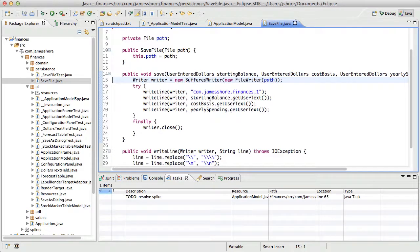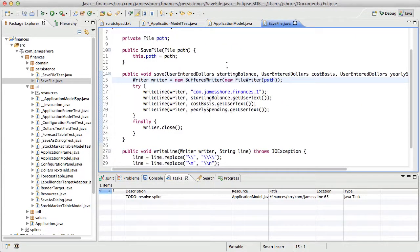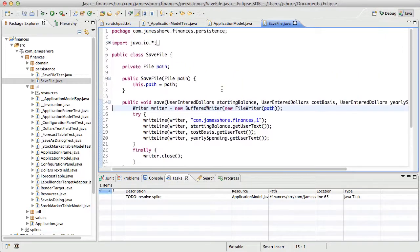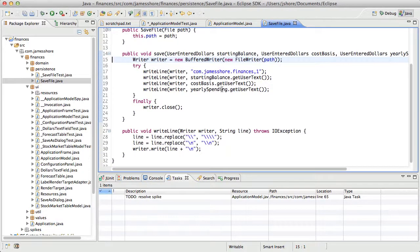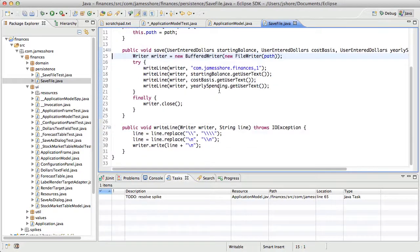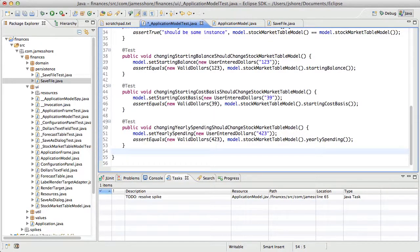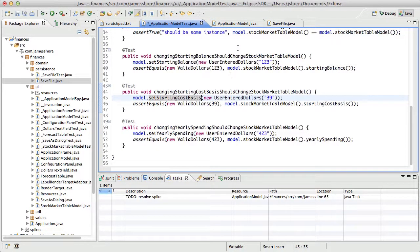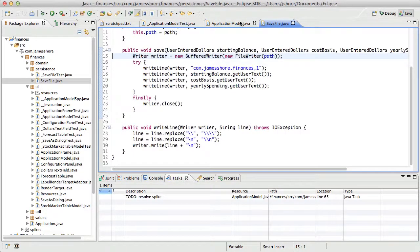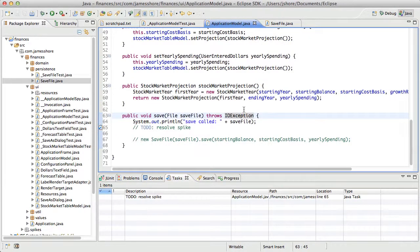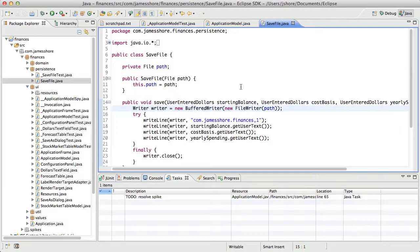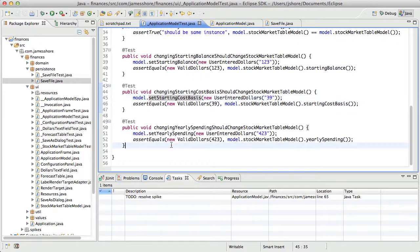But if we do that, the question is, how do we know that the save file was actually saved? And that's a good question. One approach, I'm just sort of thinking this through. One thing I'm thinking about is to modify application model and save file to say whether or not the file has been saved. So let's do that. If we do that, then the test is simple. Then we can just say save.